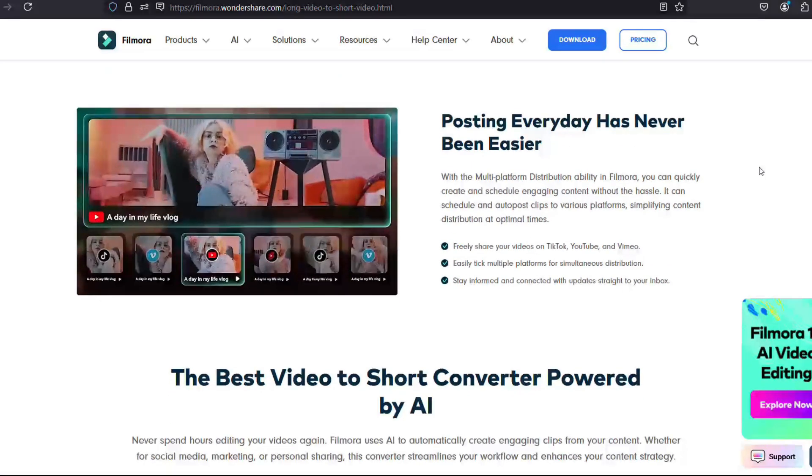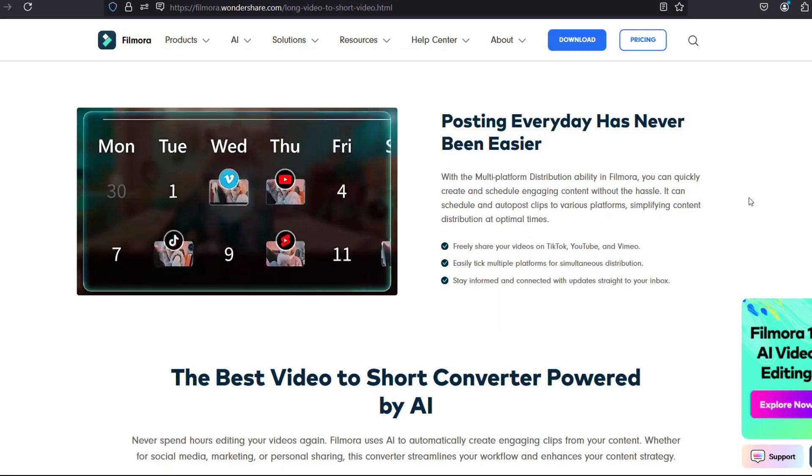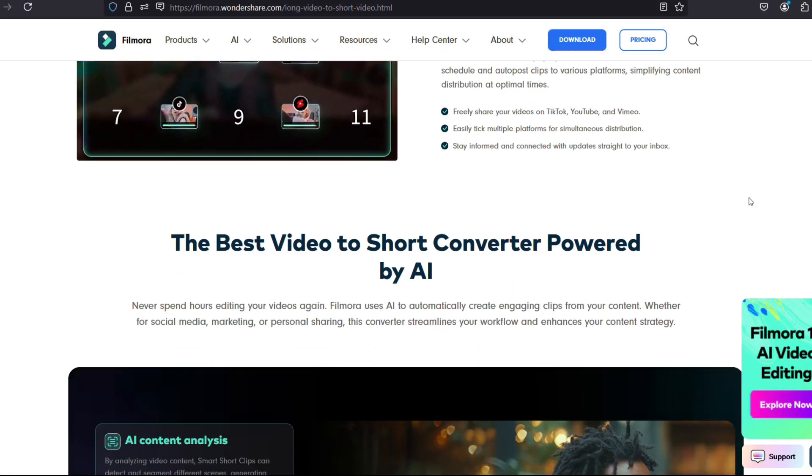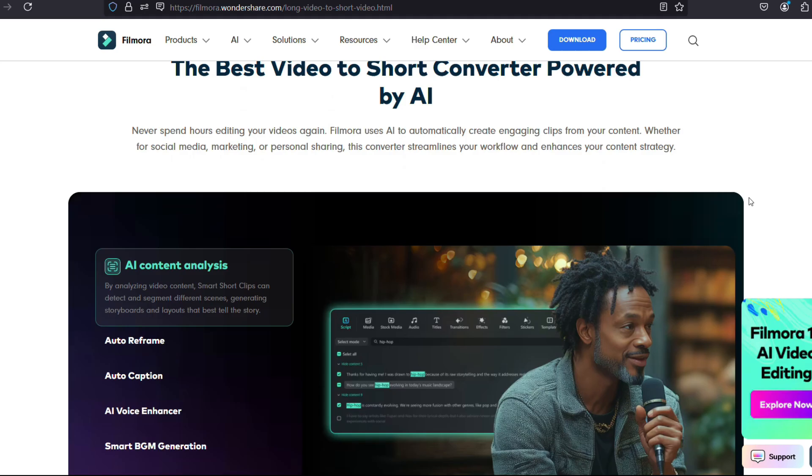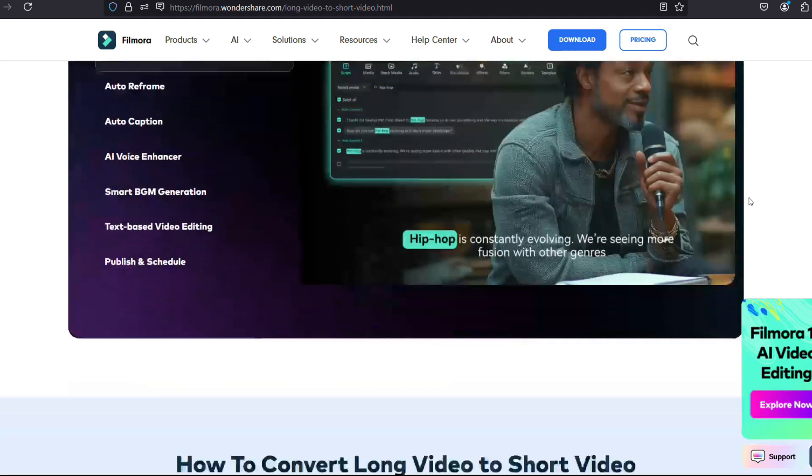It's such a great new tool in the Filmora Editor. Let me show you how it works.